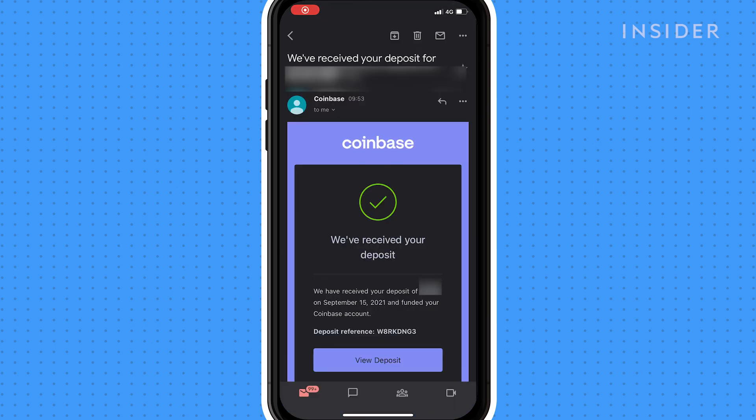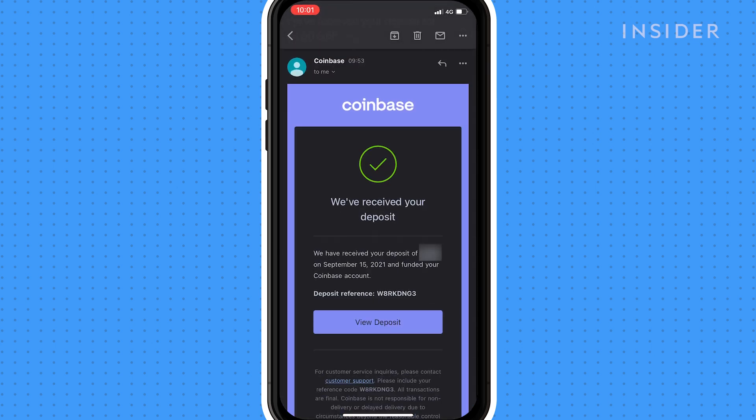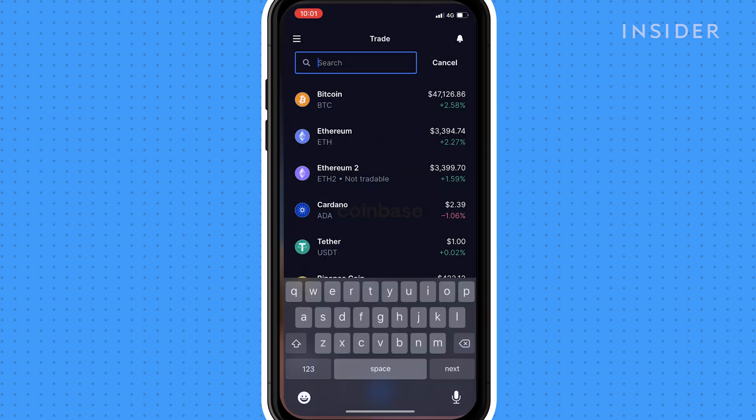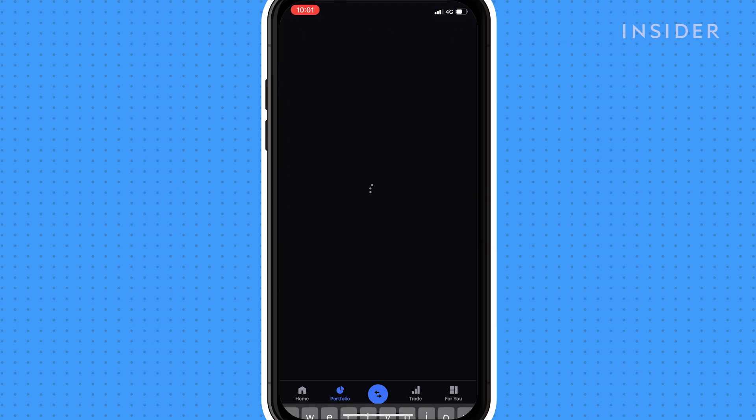Once your account is verified, you'll receive an email to say that Coinbase has received your deposit. Tap on view deposit and you'll see the amount you sent added to your portfolio.